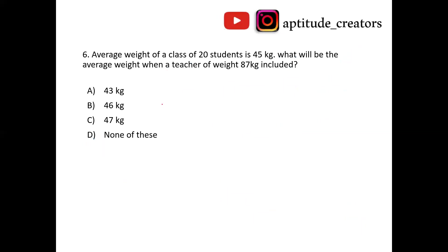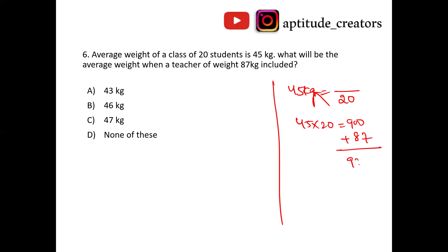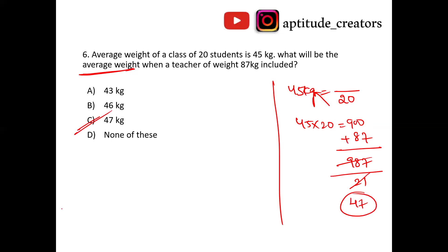The average weight of 20 students is 45 kg. When a teacher weighing 87 kg is included, find the new average. Traditional method: sum of 20 students is 45 × 20 equals 900. Including teacher: 900 plus 87 equals 987. New average is 987 divided by 21 equals 47 kg. Answer is option C, 47 kg.